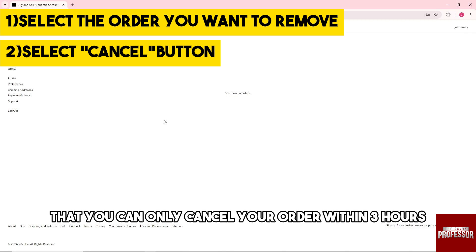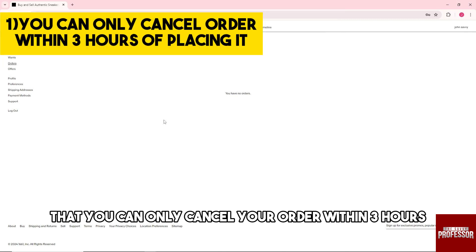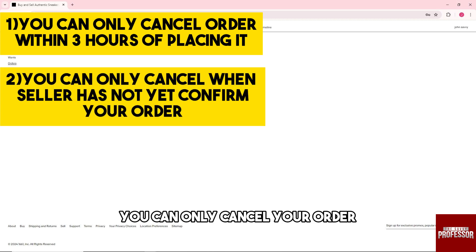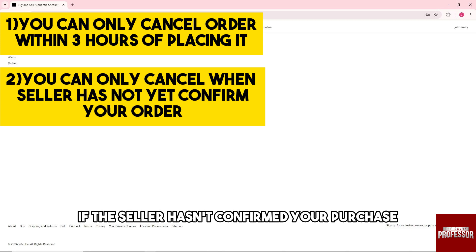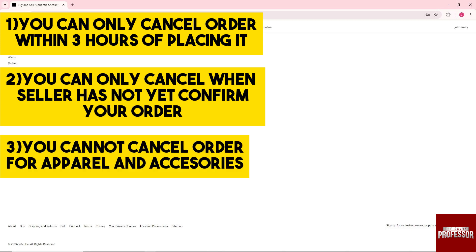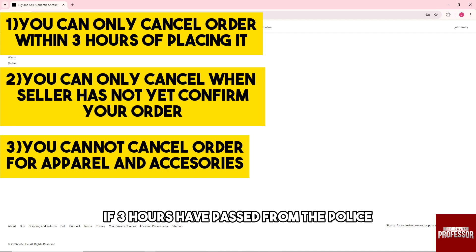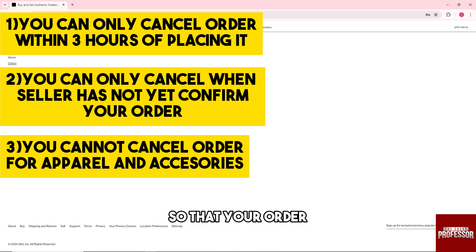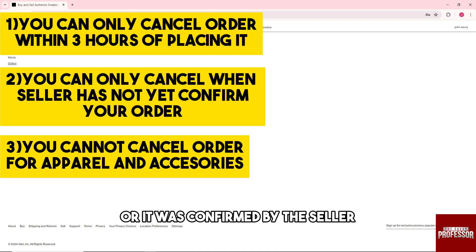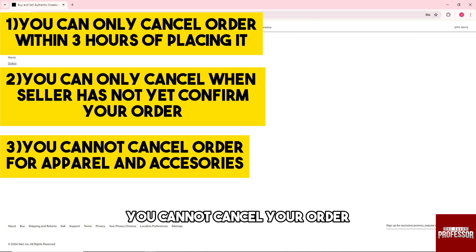Remember, you can only cancel your order within three hours of placing it, or if the seller hasn't confirmed your purchase. If three hours have passed or the order was confirmed by the seller, you cannot cancel your order.